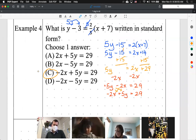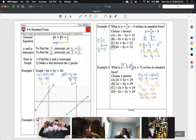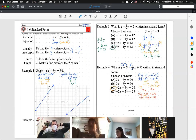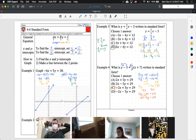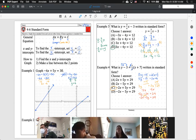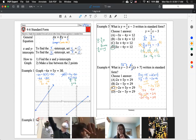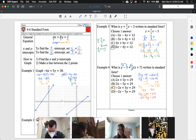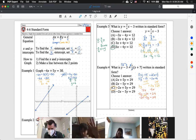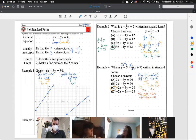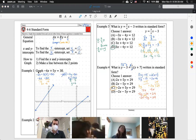That concludes our notes. Our objective today was to graph from standard form and to convert other forms of linear equations — both slope-intercept and point-slope form — into standard form. I'm seeing fives, threes, and fours from the class. That wraps up the notes — you should all be working on Khan Academy. Please ask questions; I'm here to help.